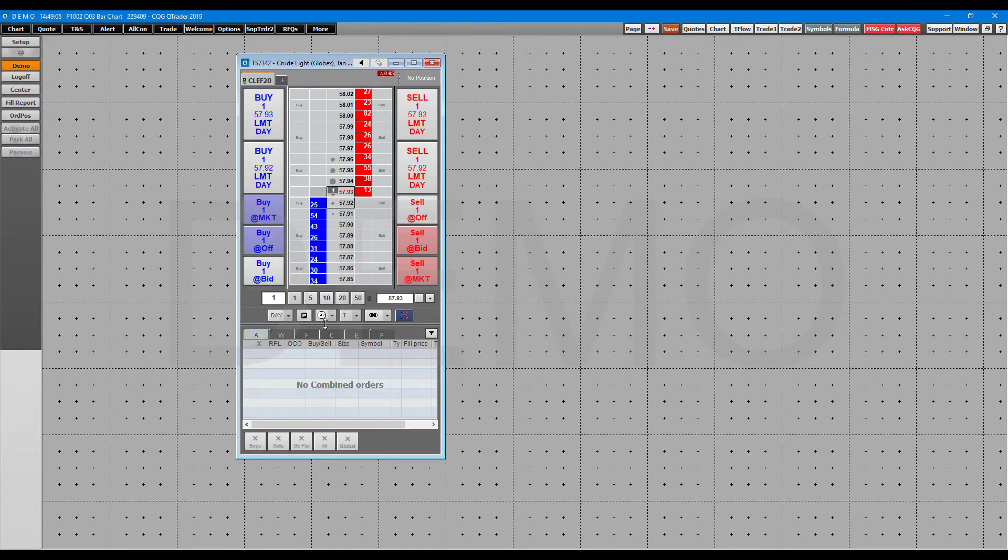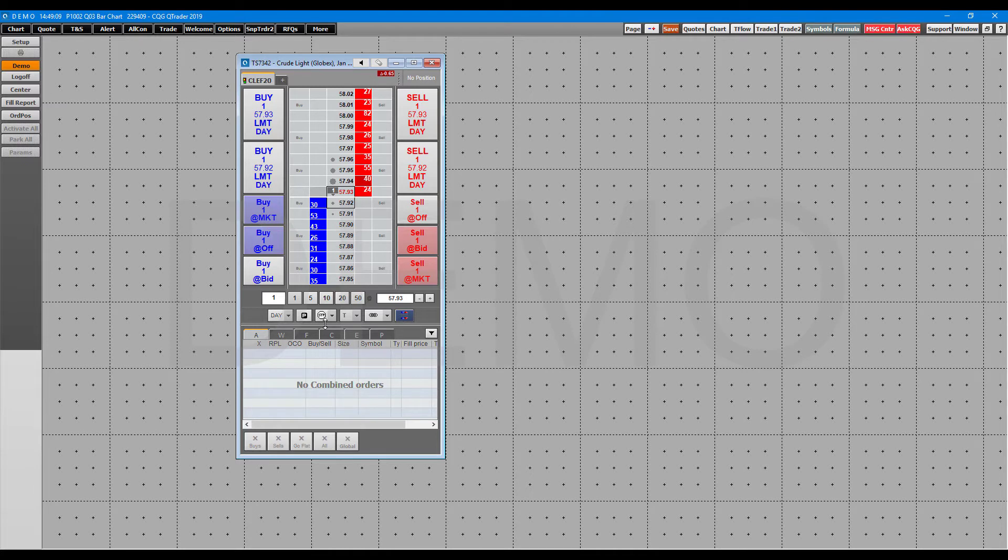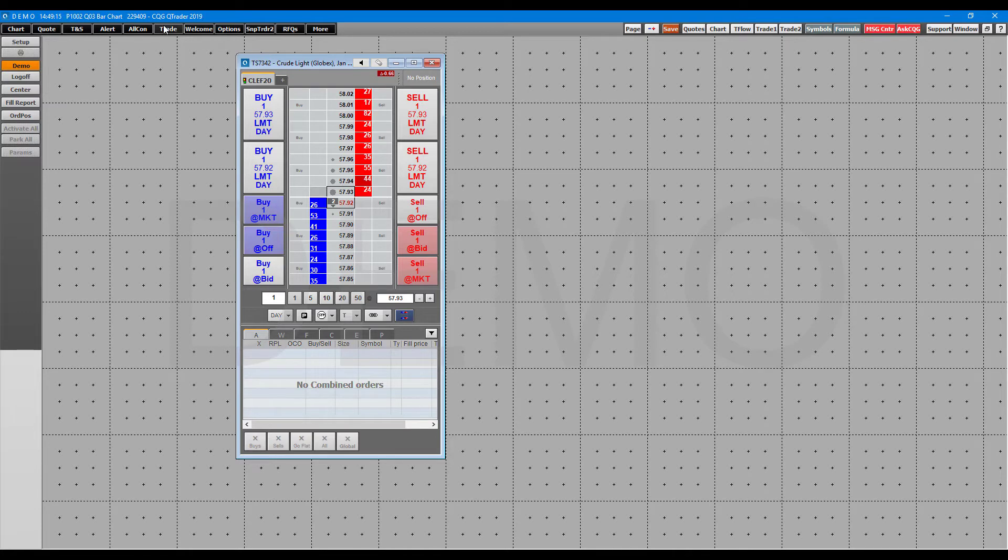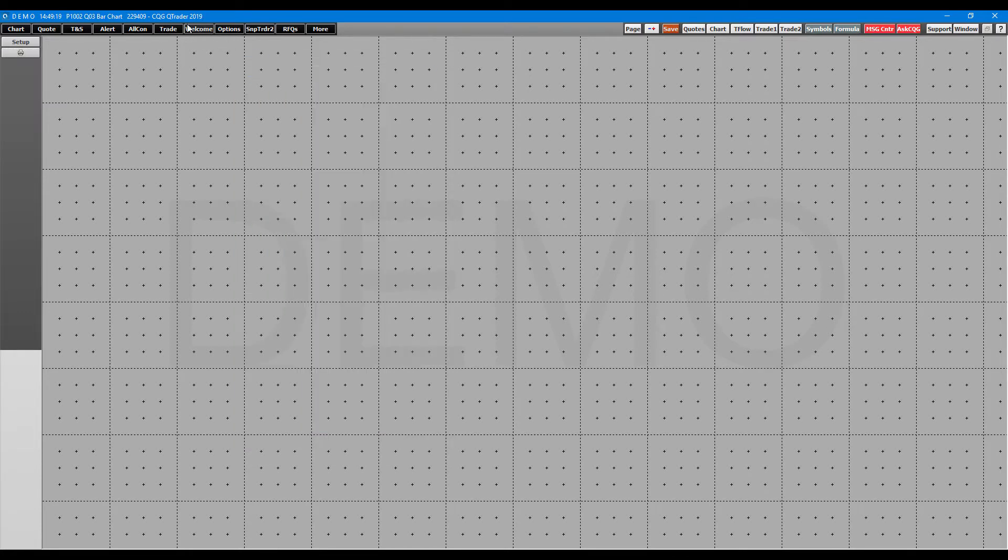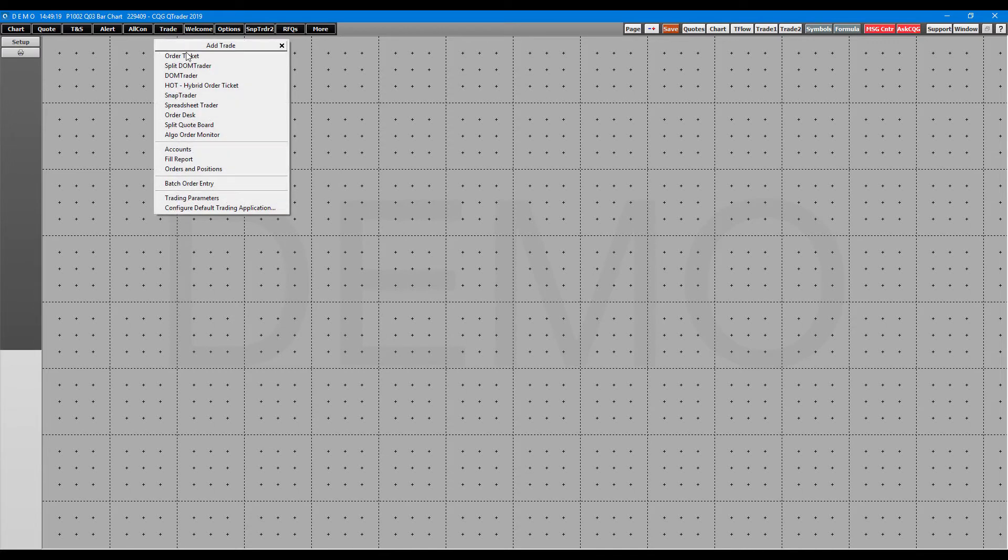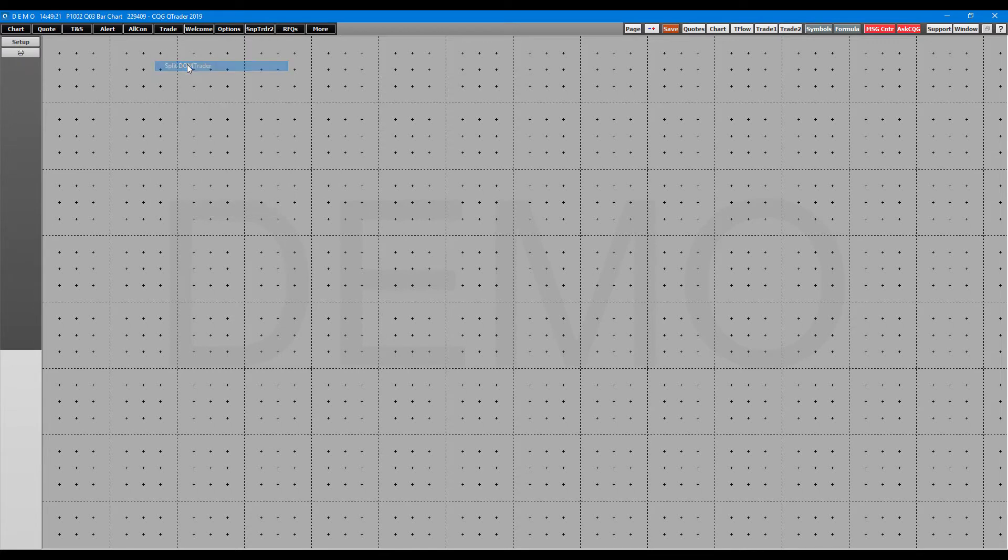So there's a lot of functionality to be had within this order ticket here. This is probably the most default dome that you're used to, that you'll see most often. The other ones have individual features that specific traders might need. Speaking of which, let's continue on.